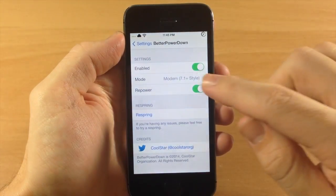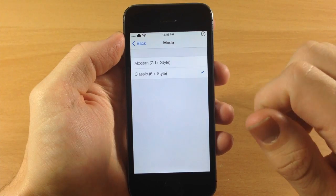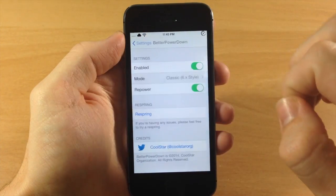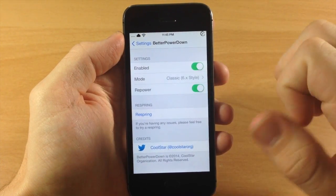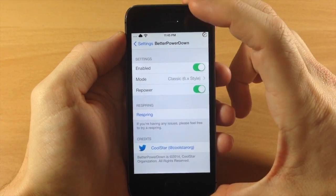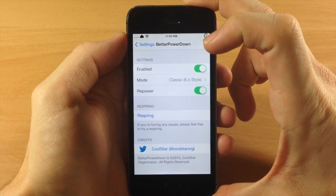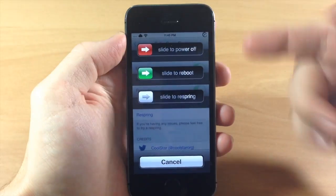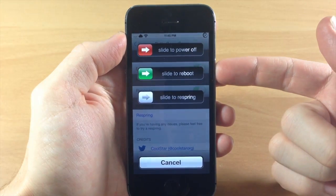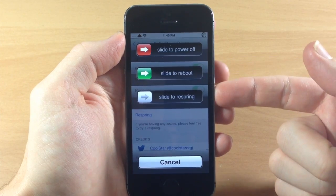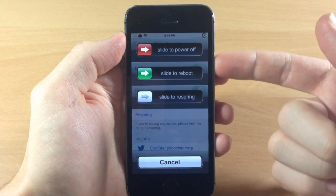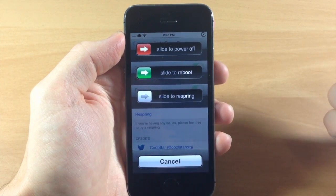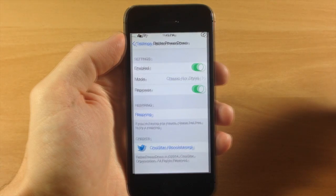If we tap cancel, you can see right here that we switch over to the iOS 6 style and we have the Repower enabled right there as well. So if we hold down the power button again, you'll see that we have slide to power off, slide to reboot, and slide to respring, and they all do exactly what they say they'll do when you slide that knob over.